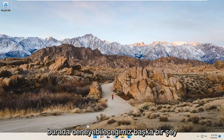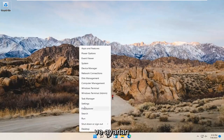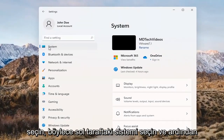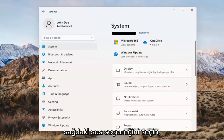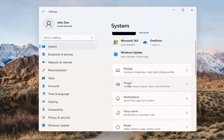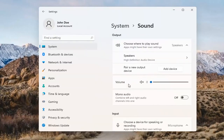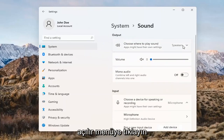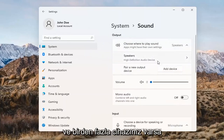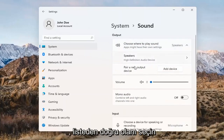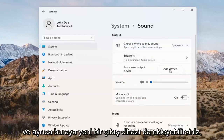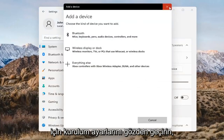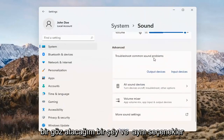Something else we can try here too would be to right-click on the Windows Start button and select Settings. Select System on the left side and then select the Sound option over on the right. Where it says 'choose where to play sound,' click inside the drop-down here. And if you have multiple devices, select the correct one from the list. You can also add a new output device here as well, and just walk through the installation settings for that.